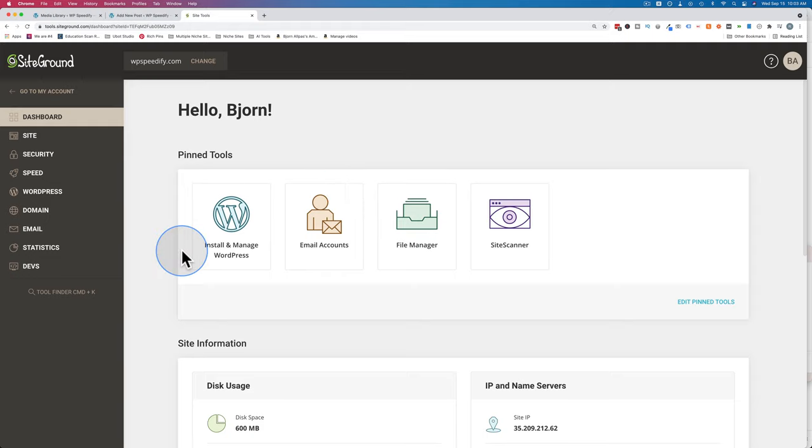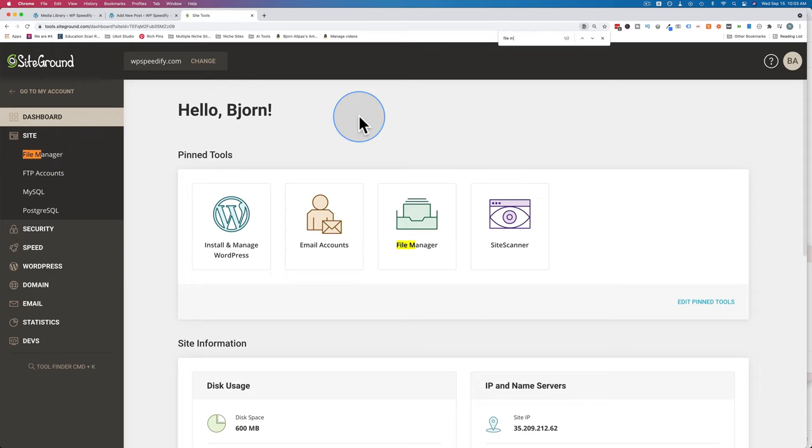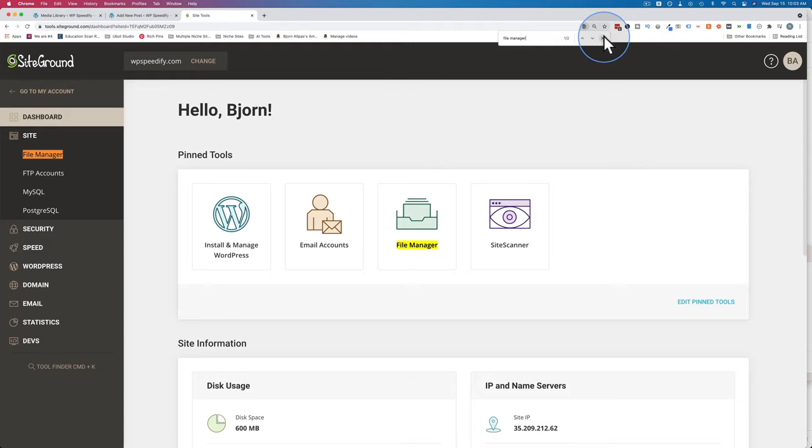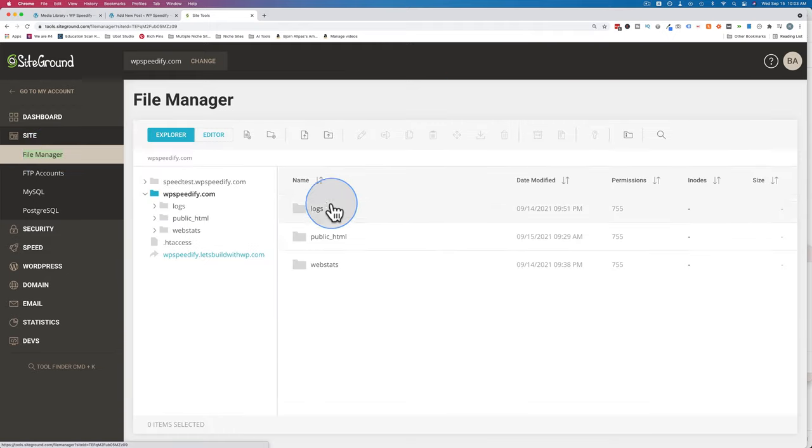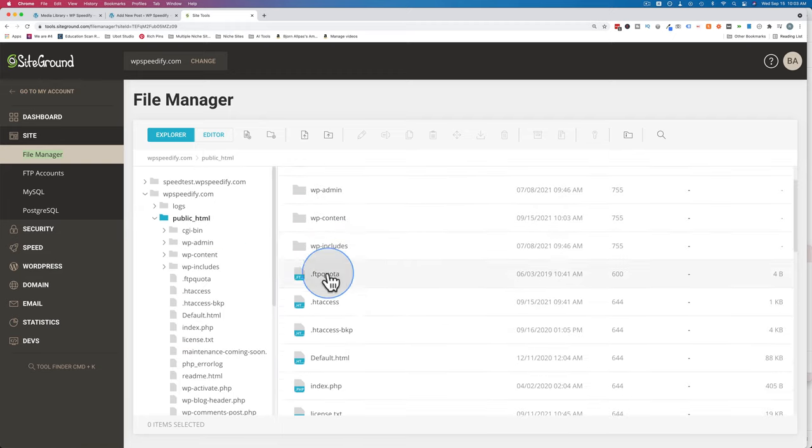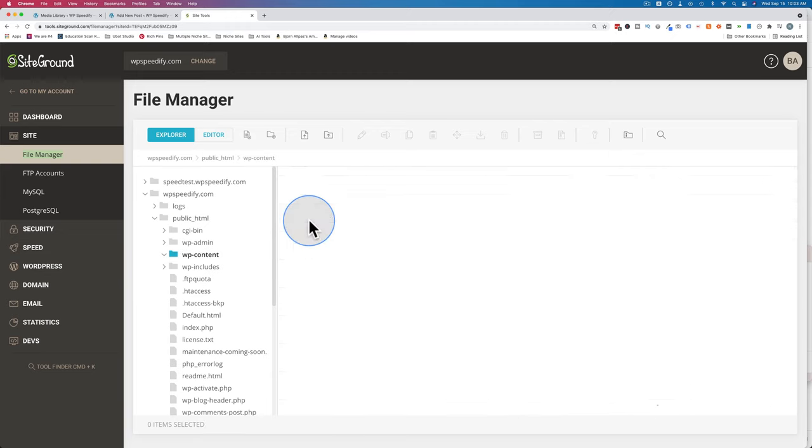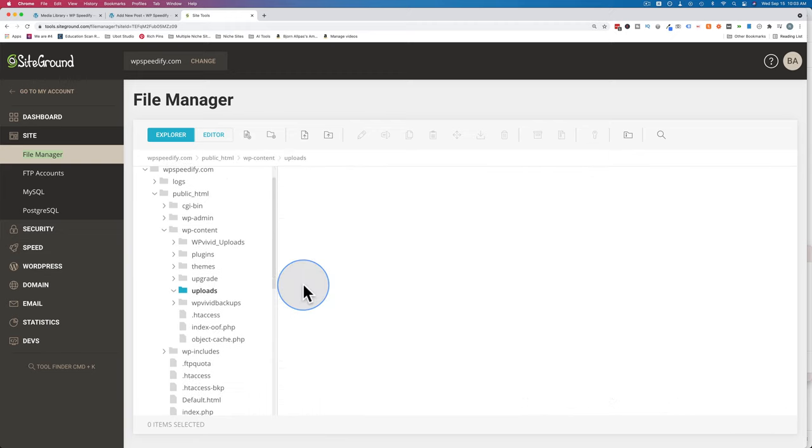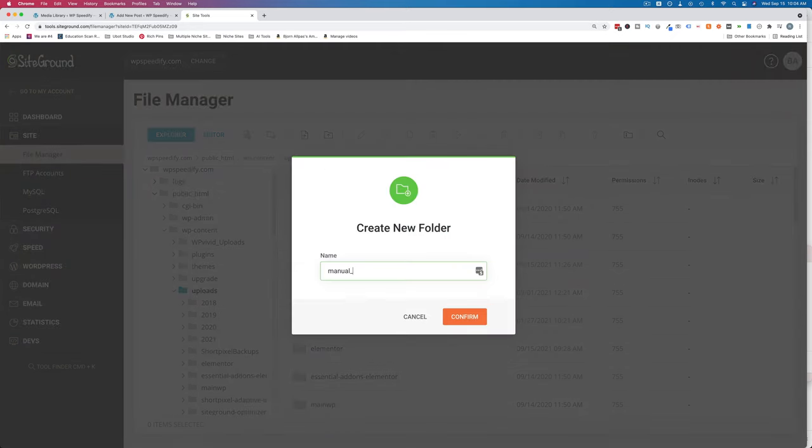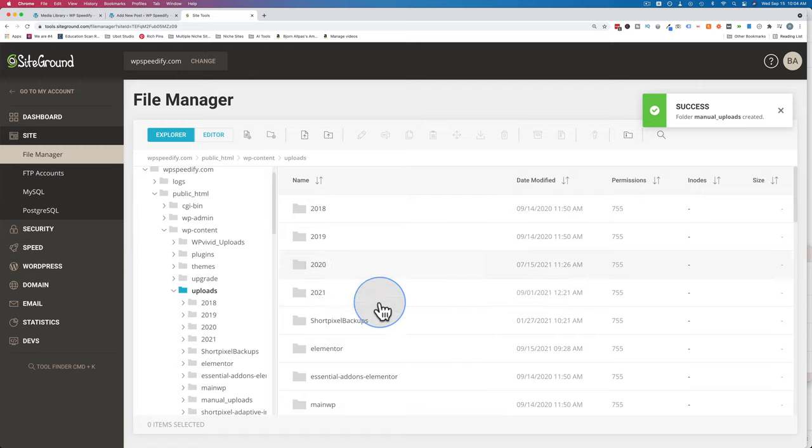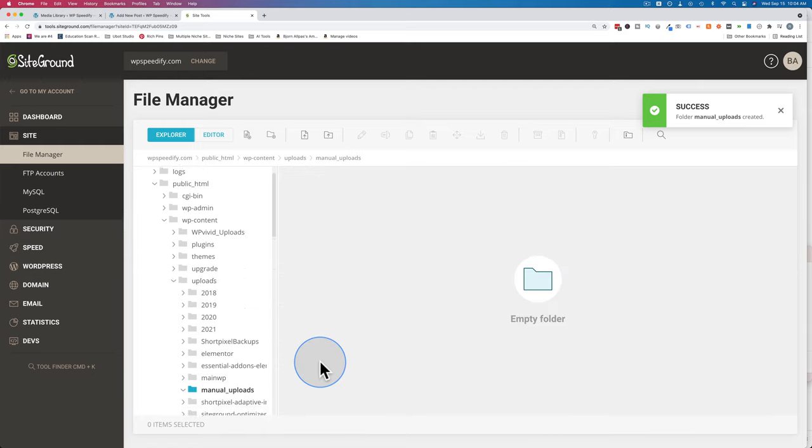So here we are inside SiteGround. Your cPanel might look different in this but what you're looking for is something called file manager. You can press ctrl F and search for file manager. If you're in a cPanel that has that giant list of icons with different services in your cPanel account, doing the search will bring that up for you really quickly. Open the file manager and then you go to public underscore HTML. This is where your WordPress site lives. Under WP content and then uploads. This is where all your media library uploads go. So in here you could create a new folder. Let's make a folder called manual uploads. This will be a folder where we upload things manually. Let's go into here.